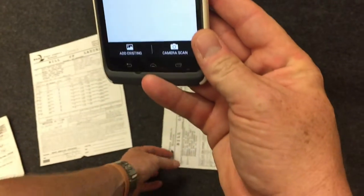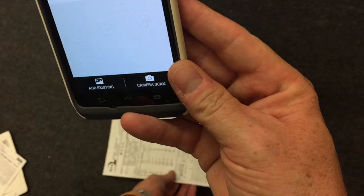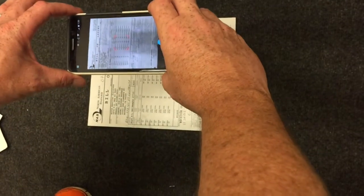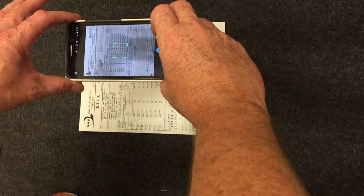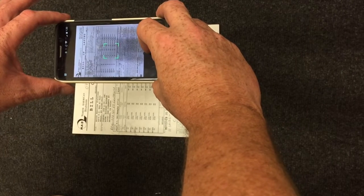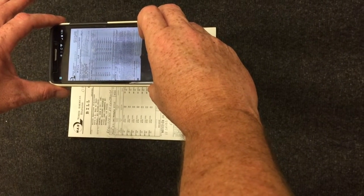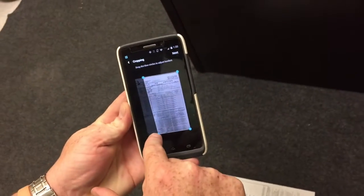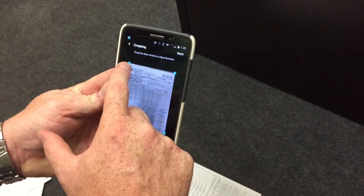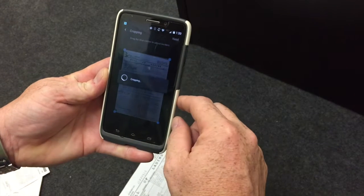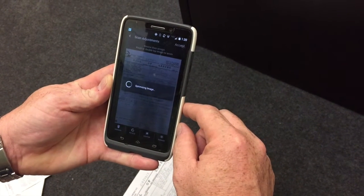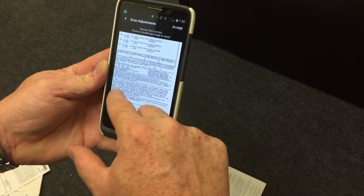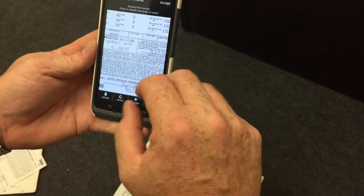We still have one more page to go. Select camera scan, hold your phone over the document, and once you're ready, select the blue button. Crop the image, then select next. Make sure everything is legible — rule number one: if you cannot read it, we cannot read it.